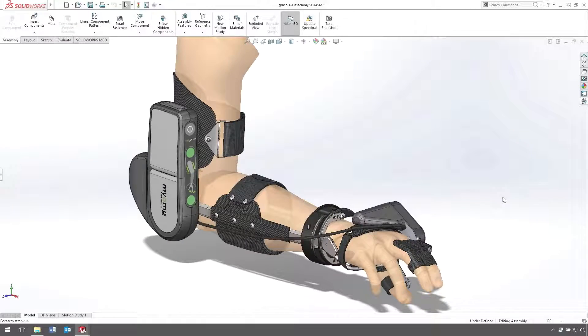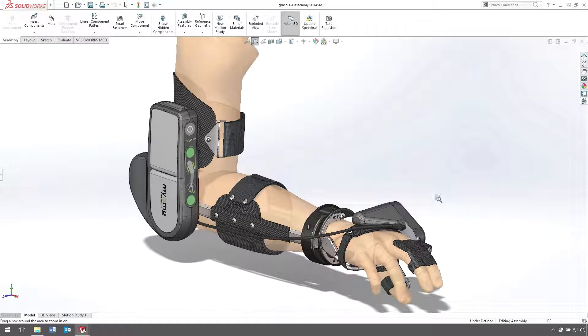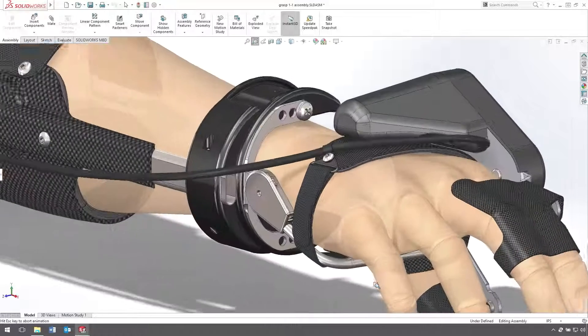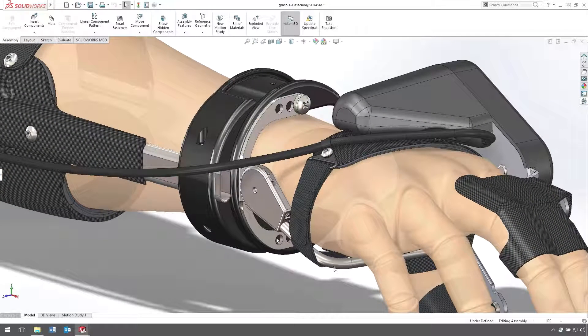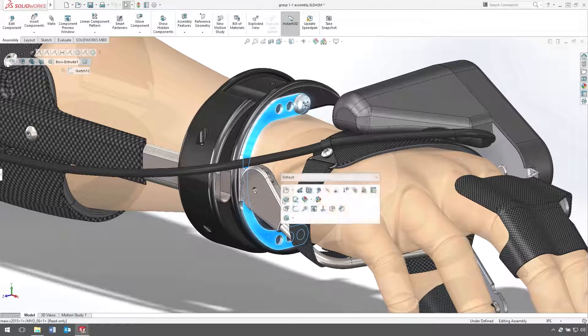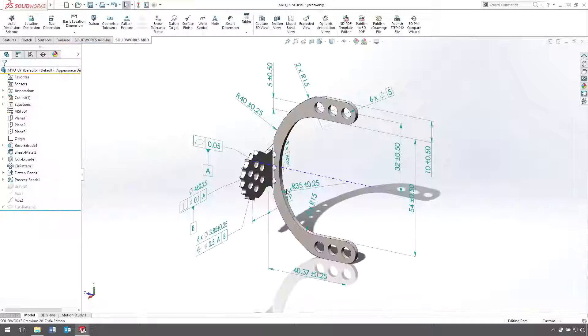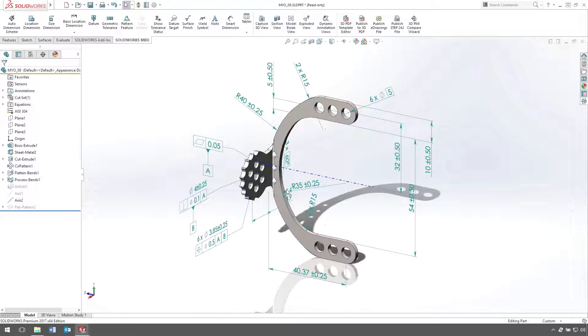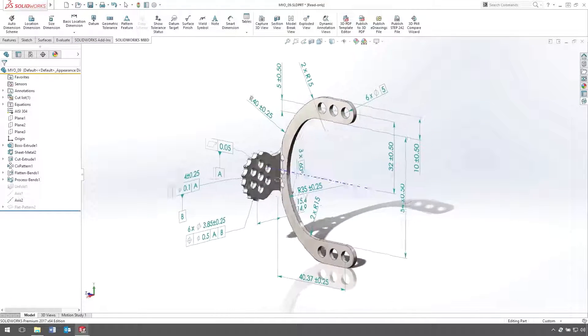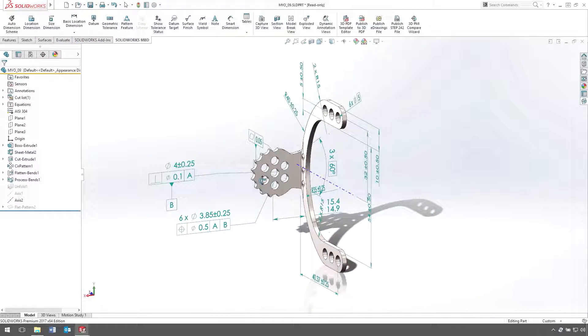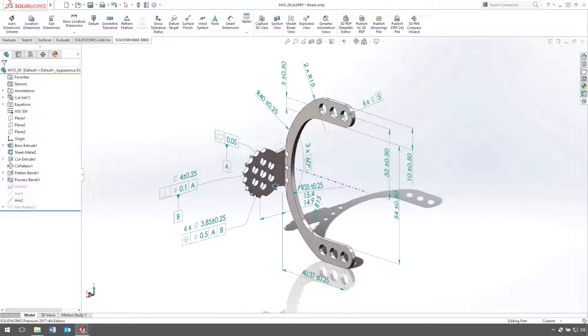SolidWorks MBD is a fantastic way to document parts and assemblies to help streamline communication between today's supply chains. And even though drawings aren't created, these documents still need to be managed. SolidWorks PDM is just the tool to accomplish this.